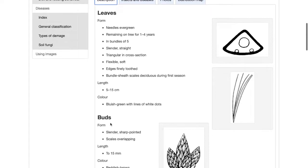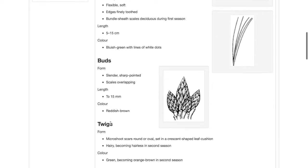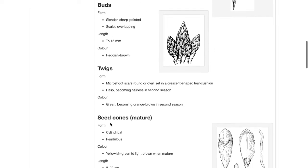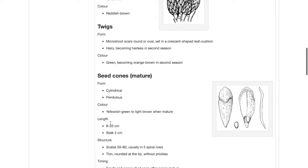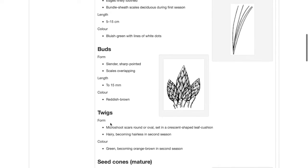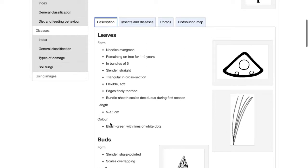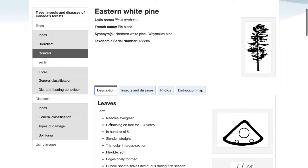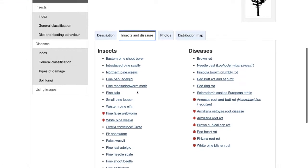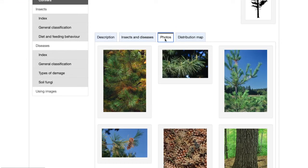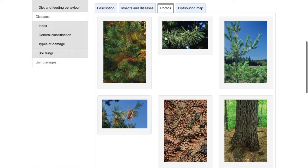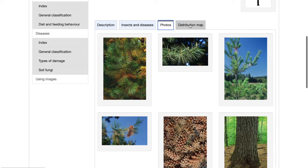It lists some important ID features such as leaf shape and length, coloring throughout the year, buds, twigs, flowers, fruit, bark, and more. Scroll through this information and compare it to the tree that you're trying to ID to see if it's correct. If you want, you can also see a list of insects and diseases that are associated with this species. You can click this tab to see more photos, and this tab to see a distribution map.